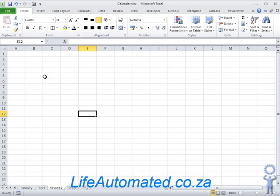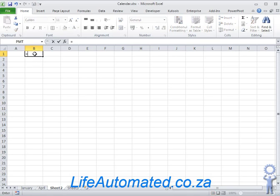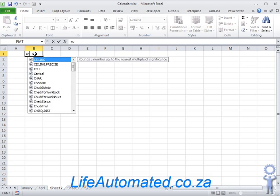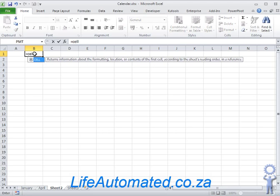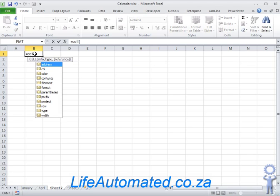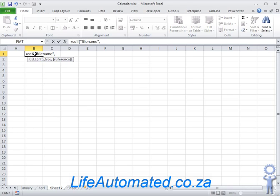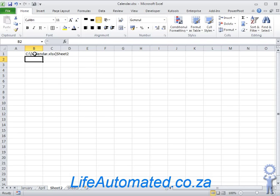To bring the name into the sheet we use a function called CELL. So I say CELL and I've passed the first parameter as filename and the second one any cell in the sheet, so let's say C1.